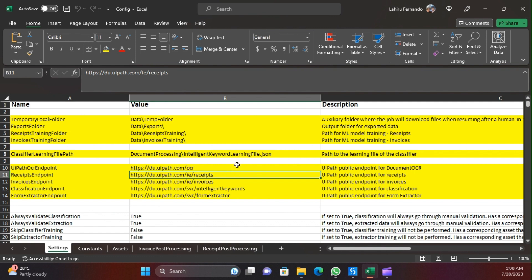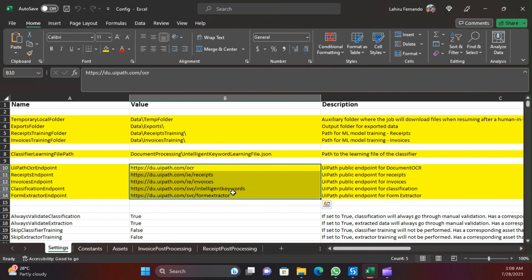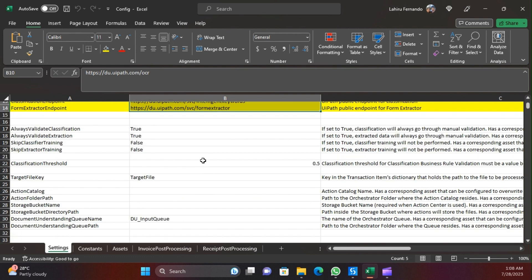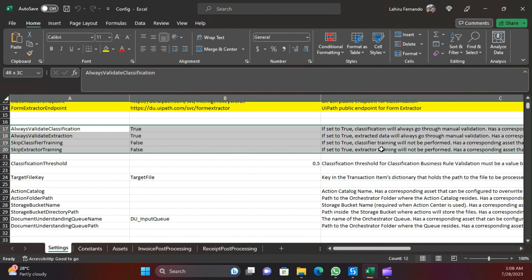Depending on what you are using, you will have these endpoint values here. If you have your own machine learning model hosted in AI Center, you can convert it to a public model, get that endpoint, and update it in the configuration file. These settings down here will also get overwritten by the assets, because the same settings are available under assets.